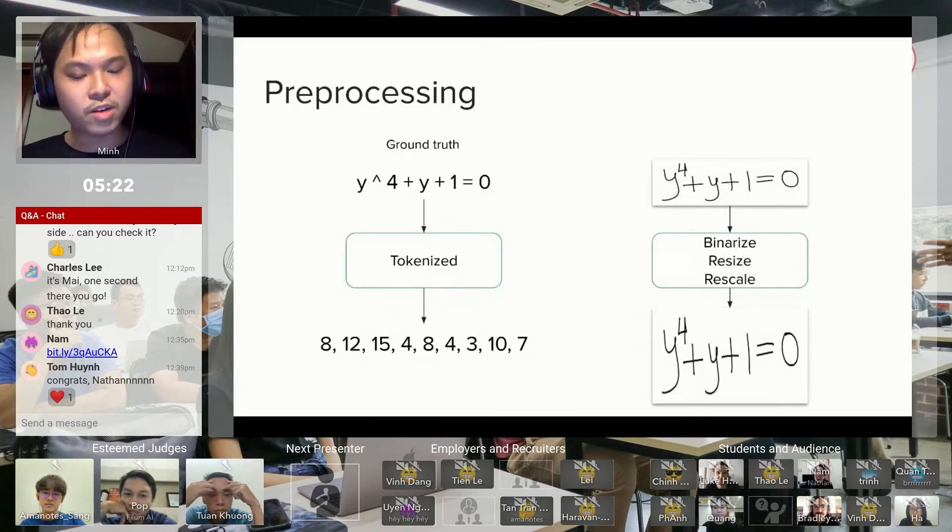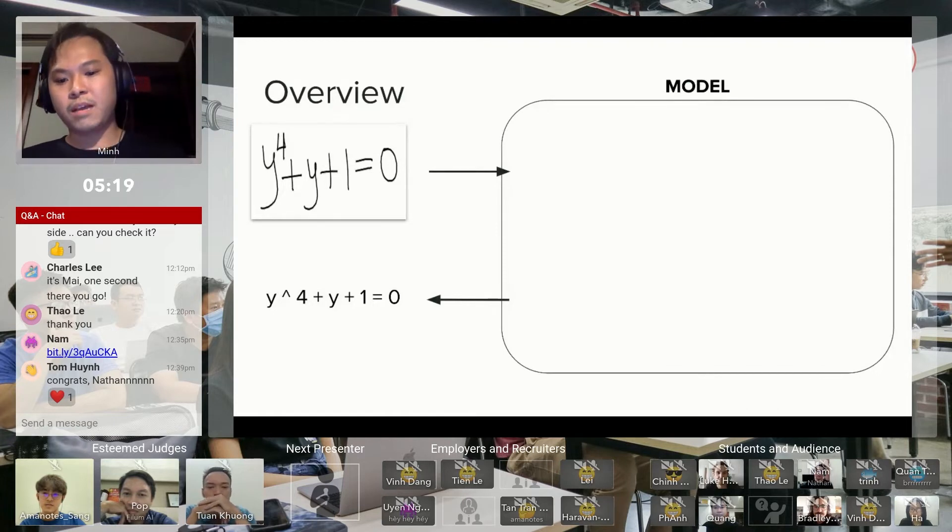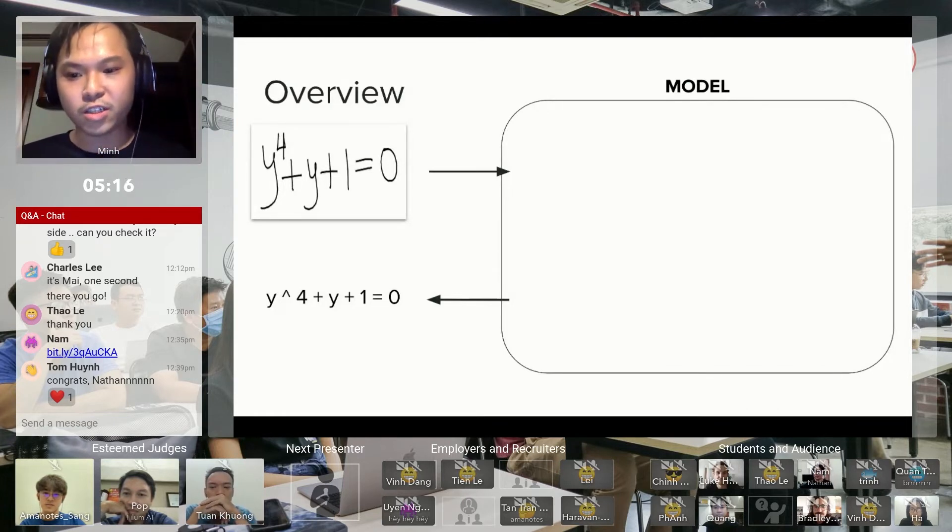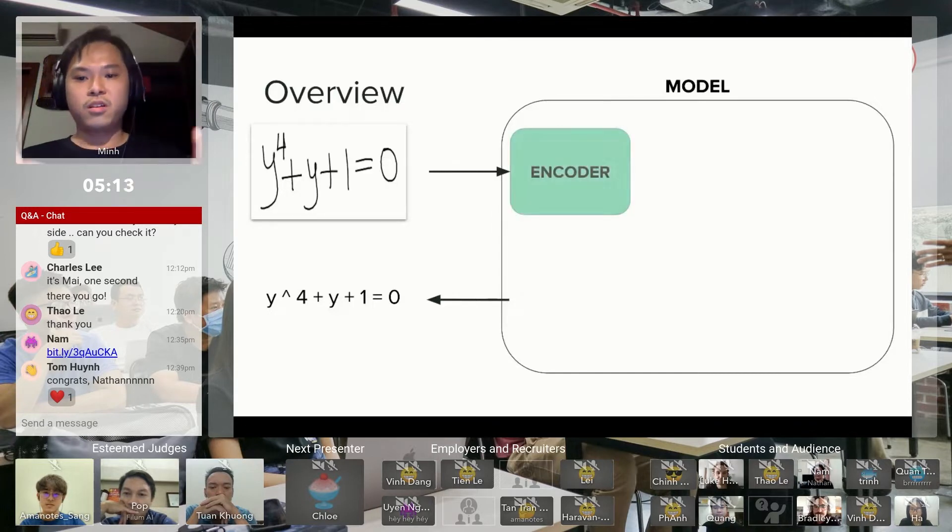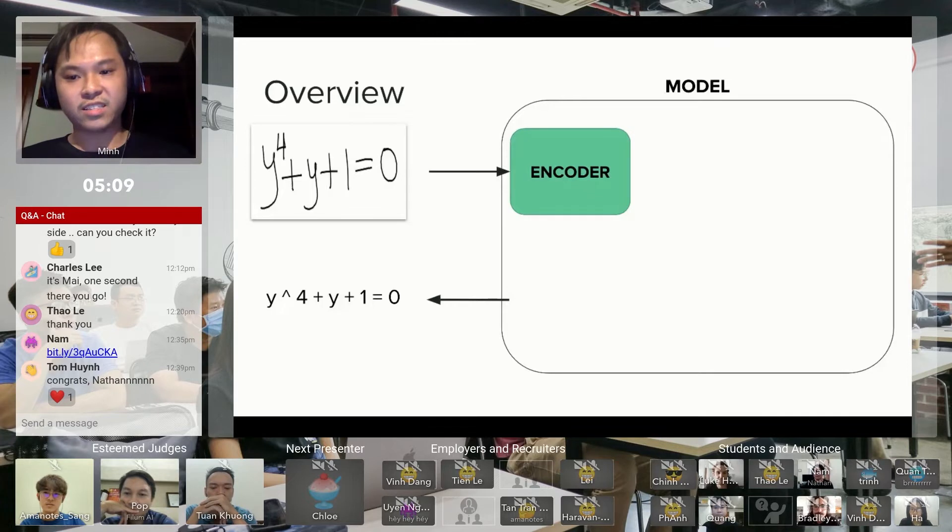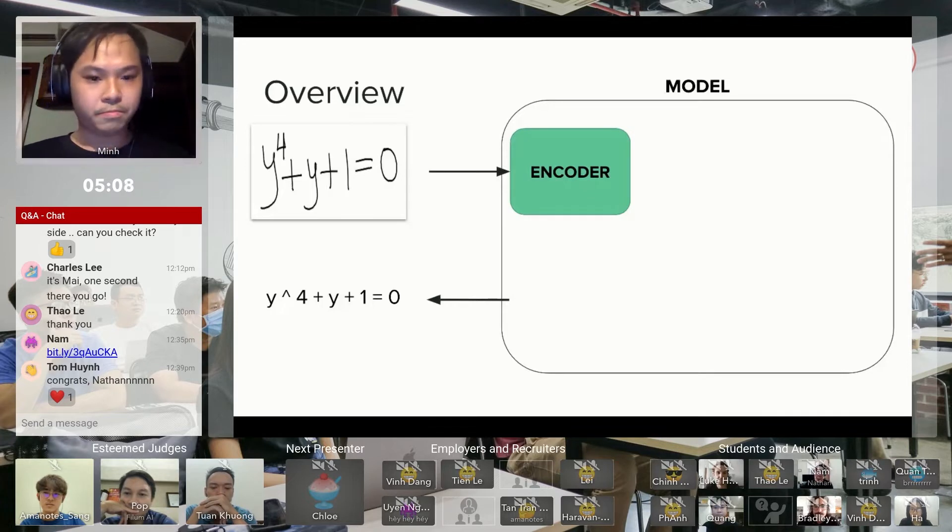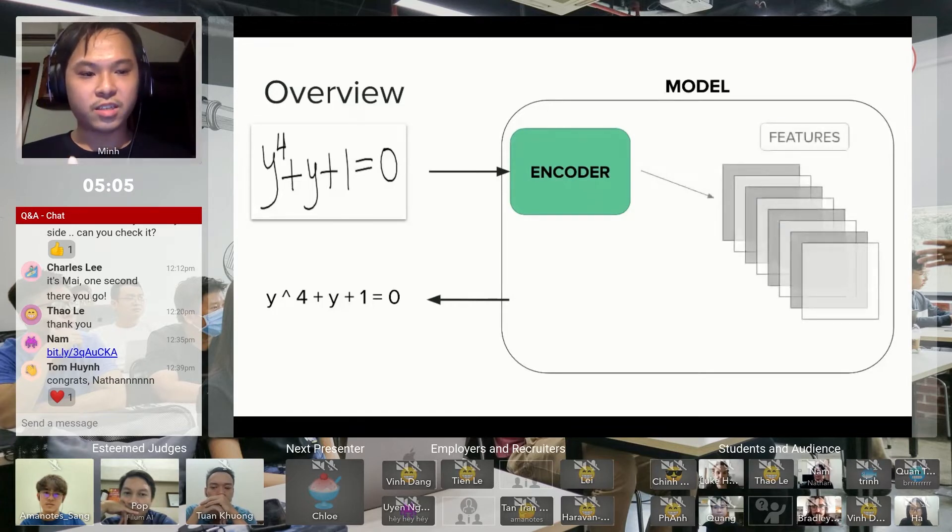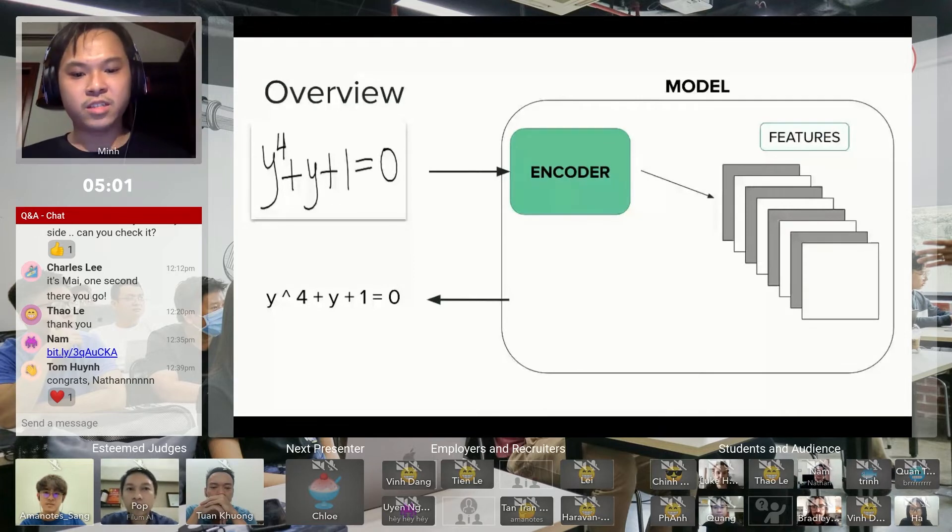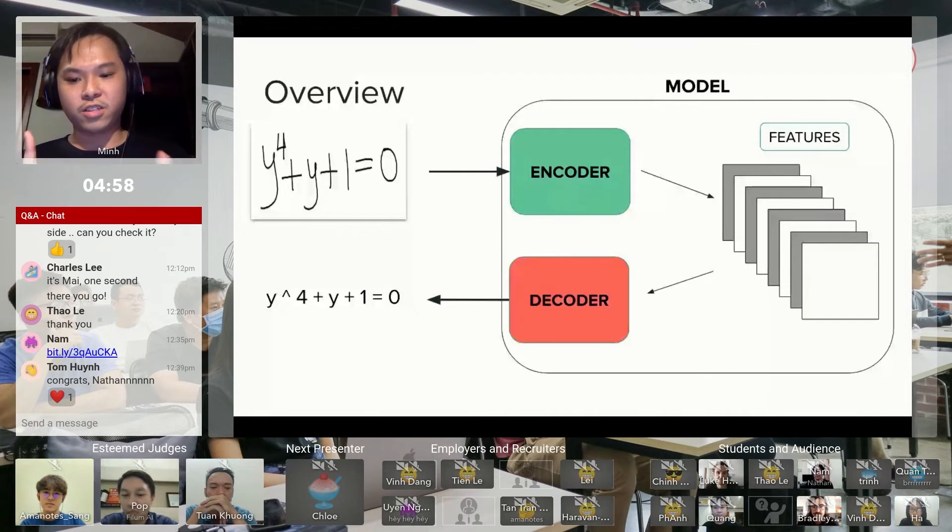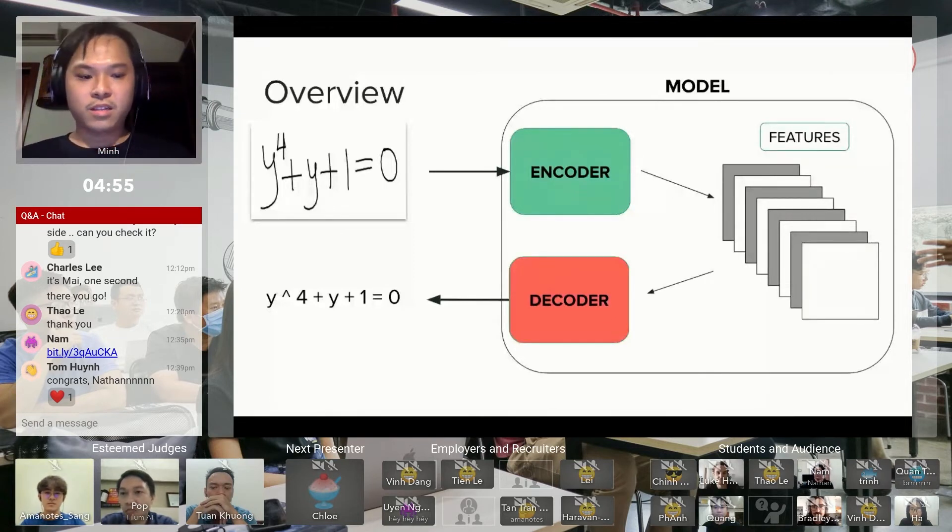With the preprocessed image, it's going to go through my model and predict what the expression is. The overview of my model contains the encoder which takes in the image. The encoder will output some features from the image, and these features will be put into something called the decoder. The decoder will give out the expressions that we want.